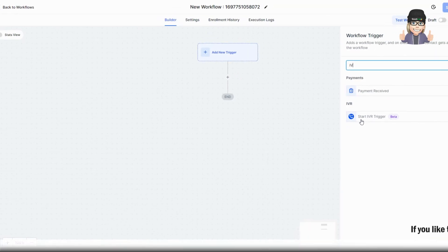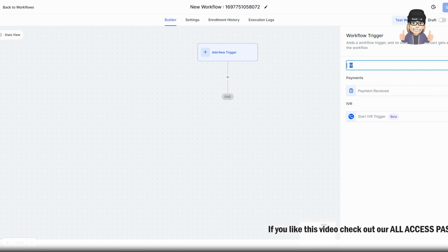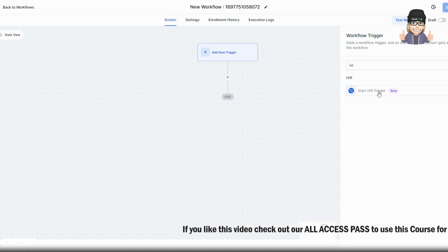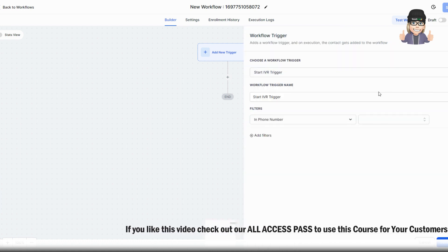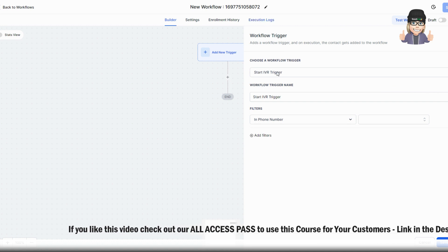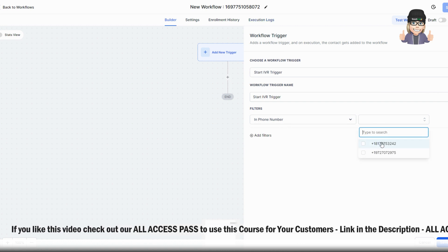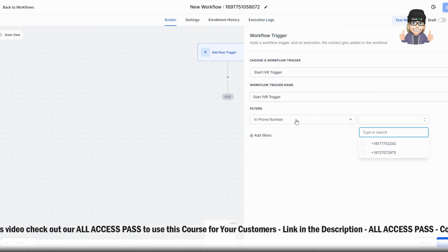So the first thing that we need to do is come into a workflow and create a new workflow. And what you're going to do is you're going to search for the IVR, and we're going to set the IVR trigger.